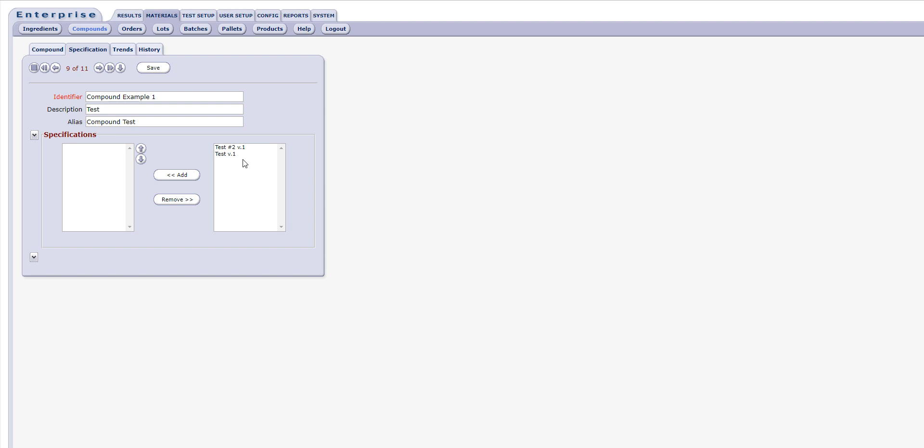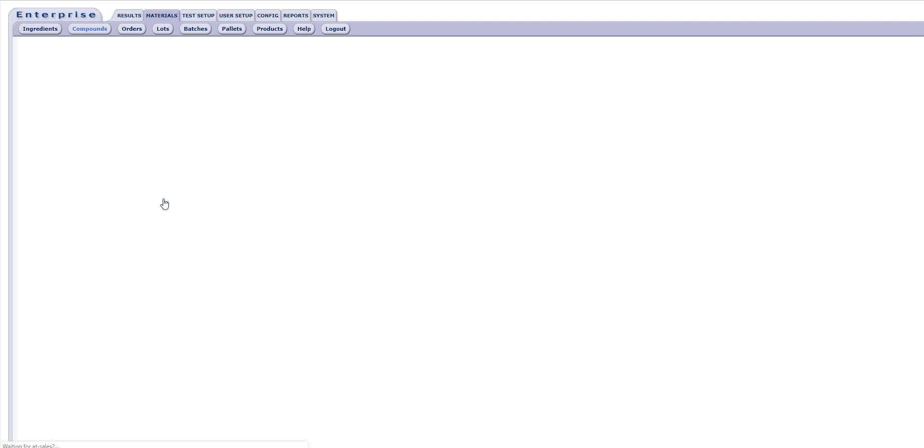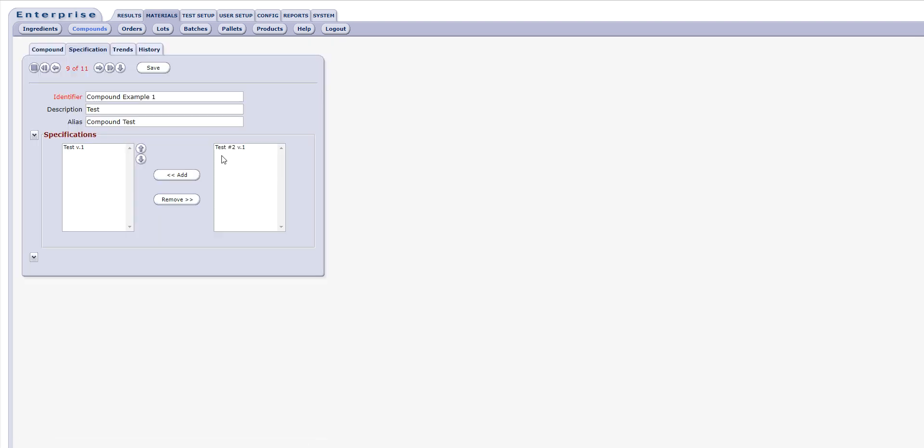A list of available specifications will appear in the right column of the Specifications area. The user can select the appropriate specs and use the Add button to assign them to the compound. The user can also remove specifications using the Remove button. Control-clicking will allow the user to multi-select the specifications for addition or removal.